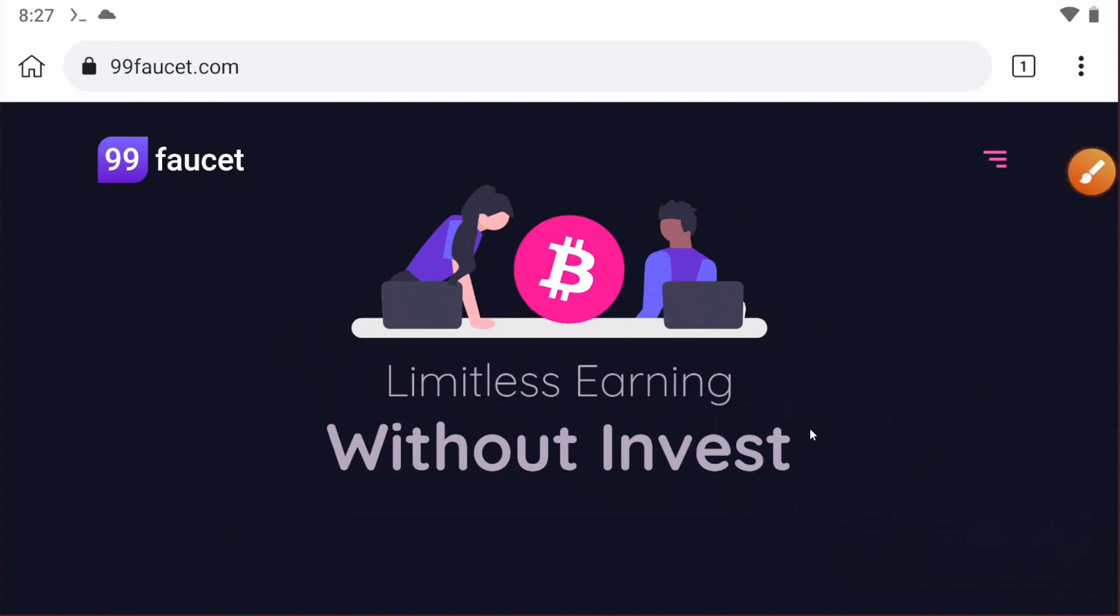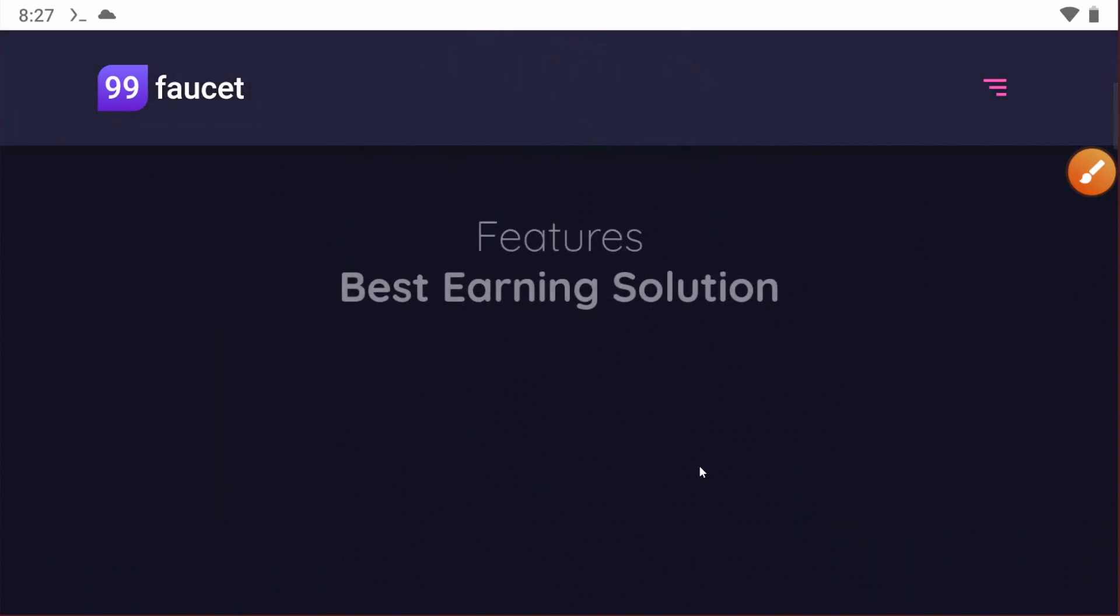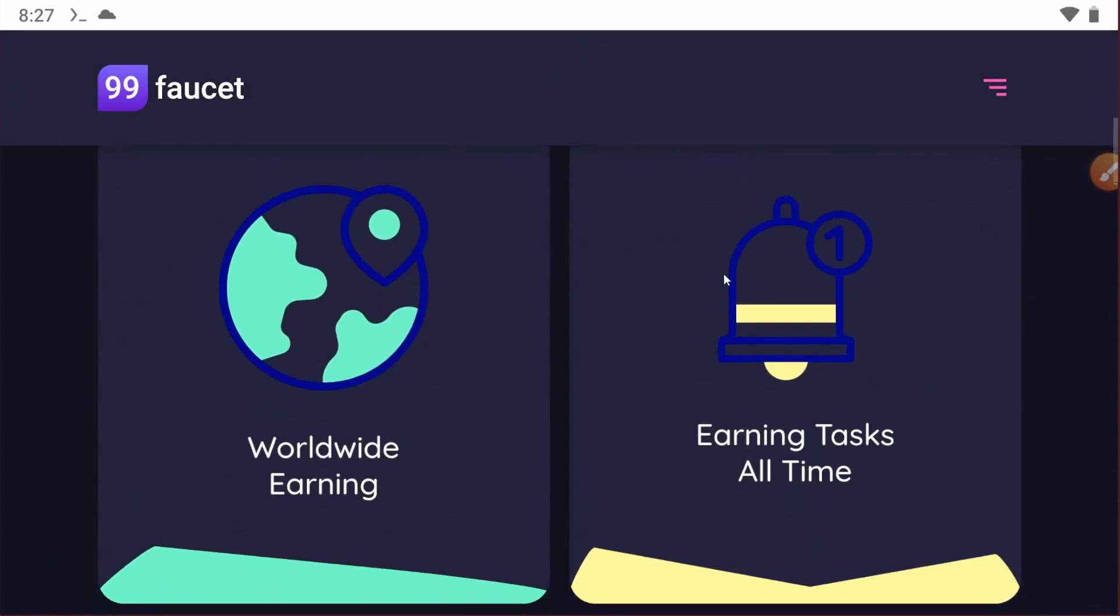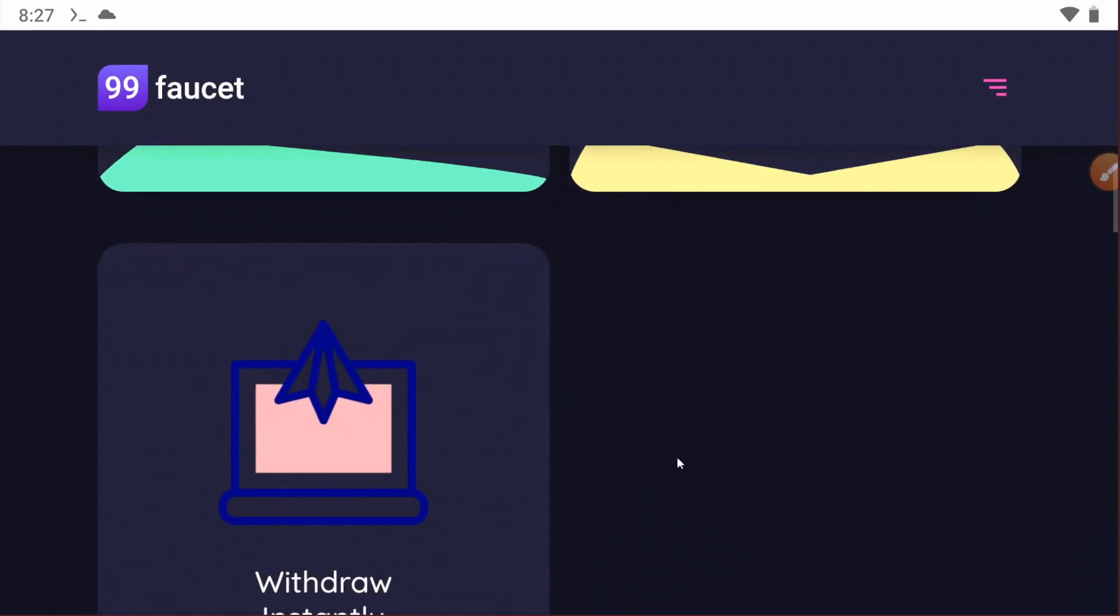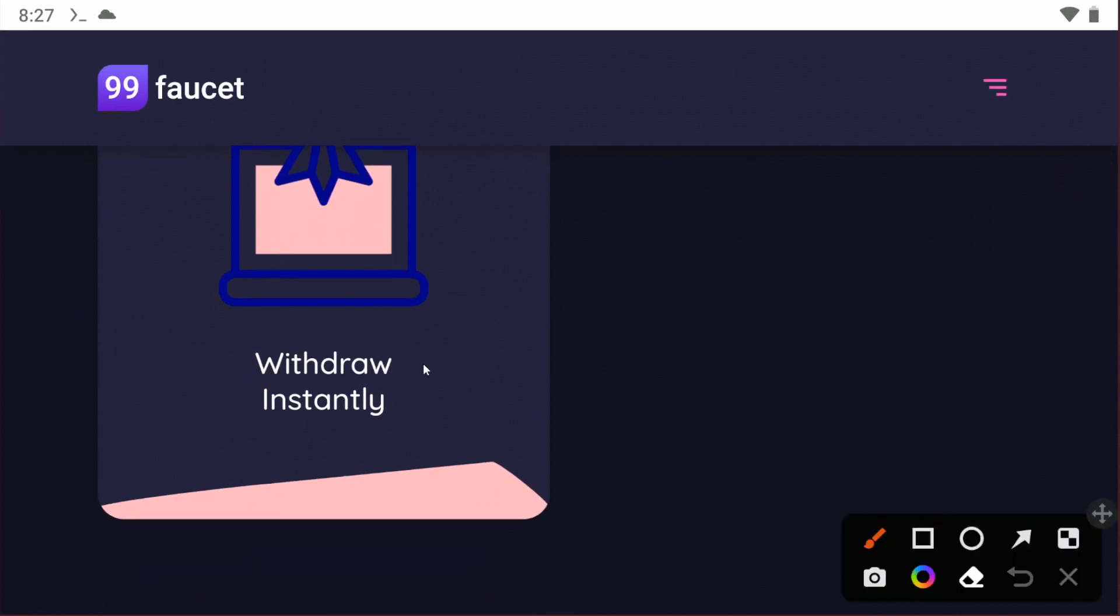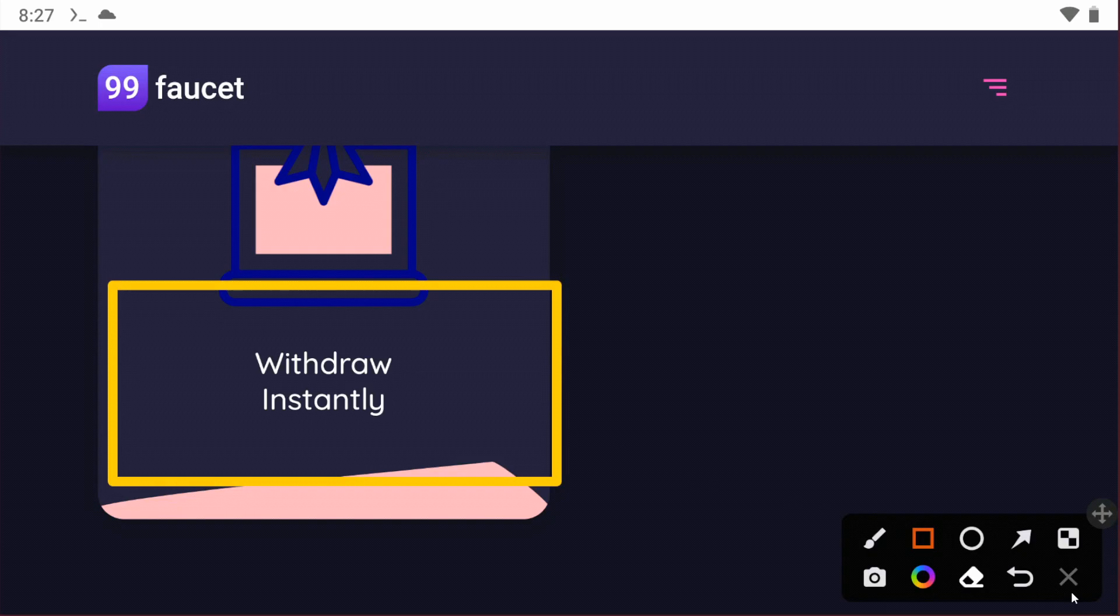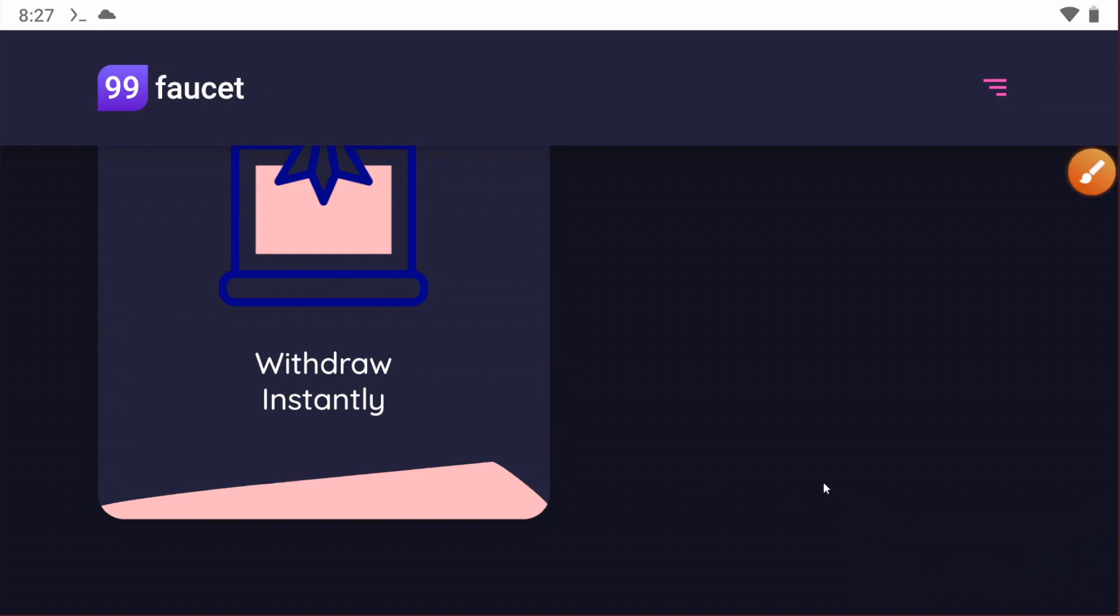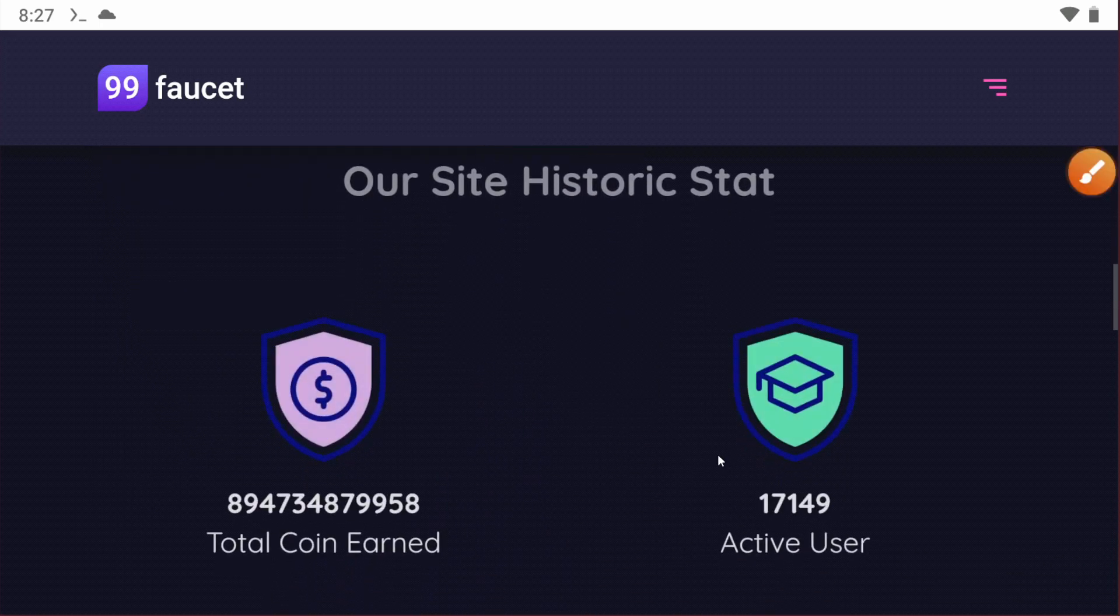You can see there are a lot of withdraw methods and withdraw is instant. You can withdraw your balance instantly to your FaucetPay account, so there's no worry about the payment.